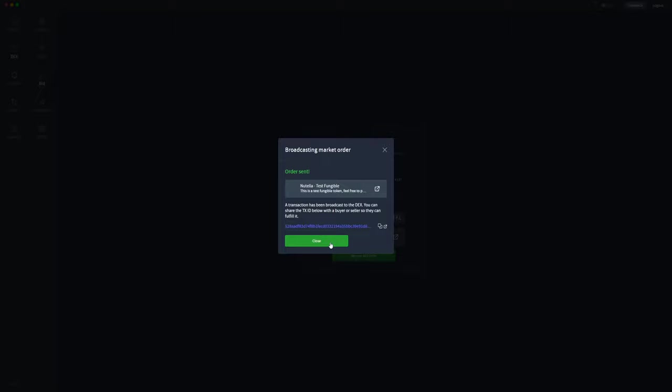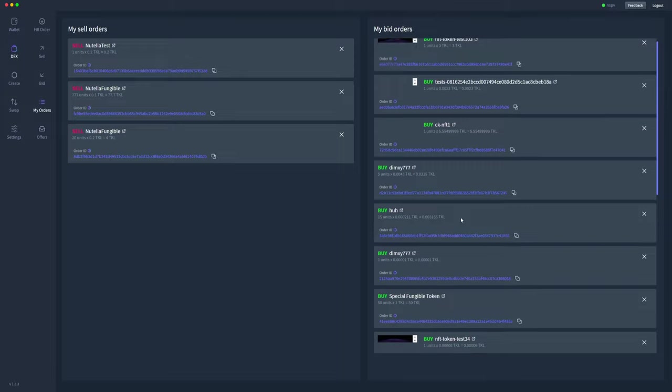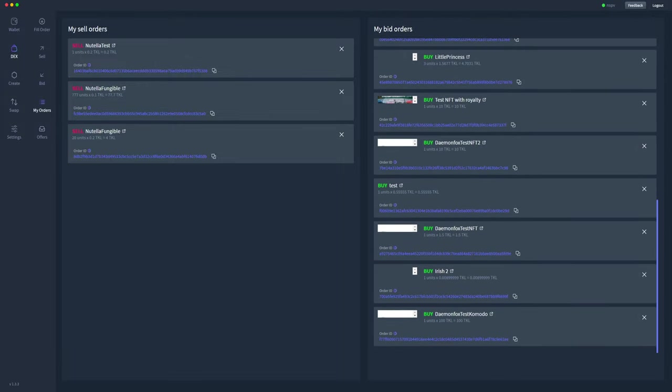Awesome, that's been broadcast. Now we'll wait for that order to be confirmed on the blockchain, and we'll go across and look for it in the my orders tab.